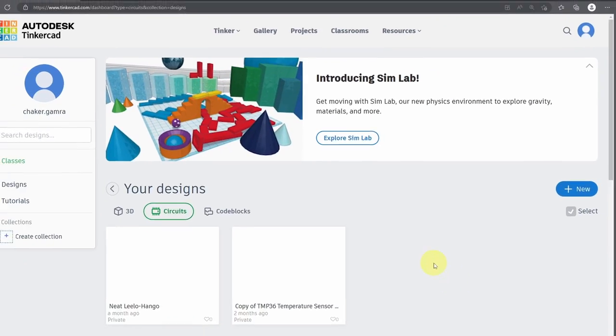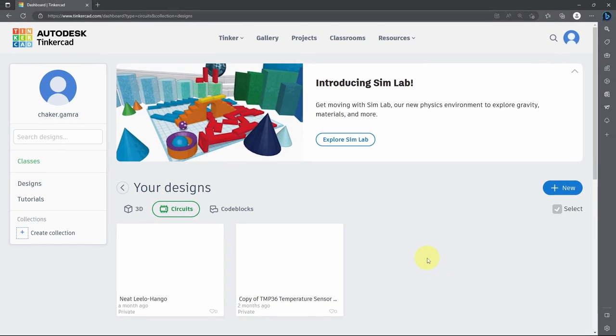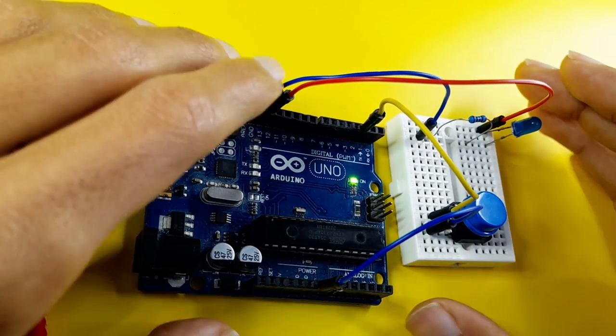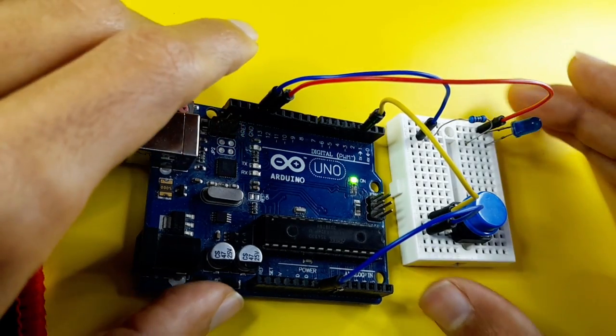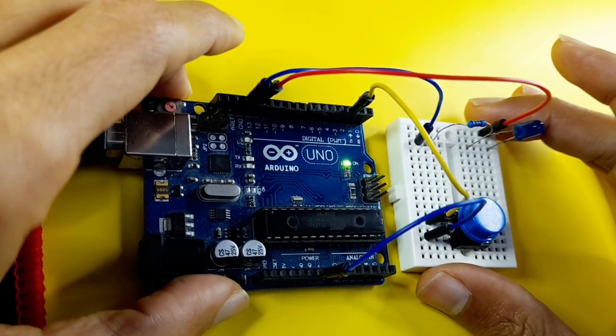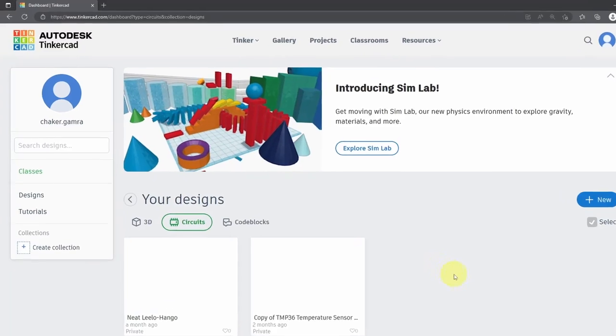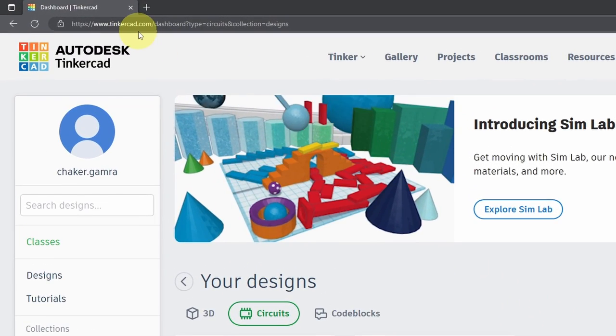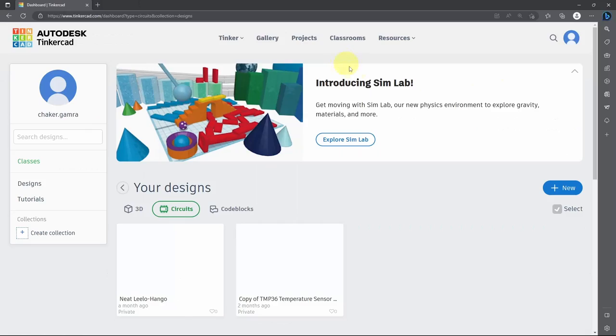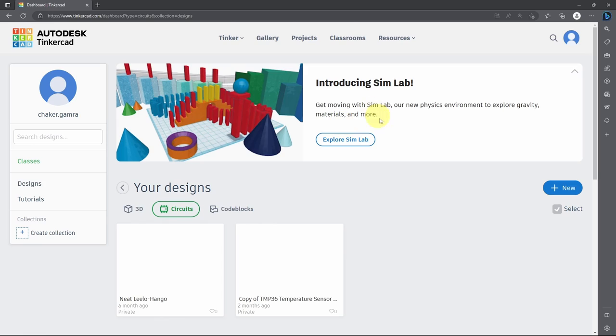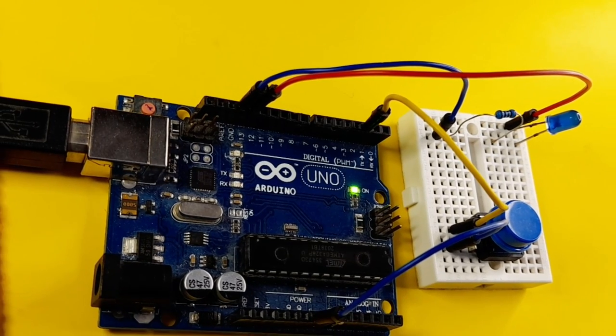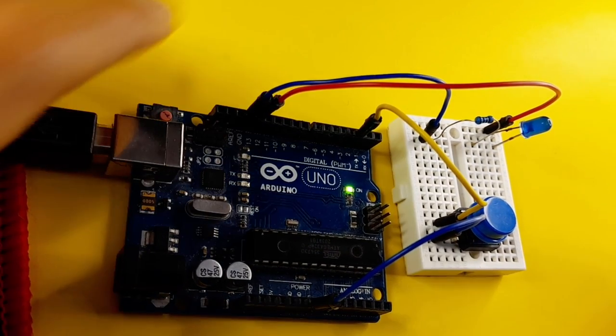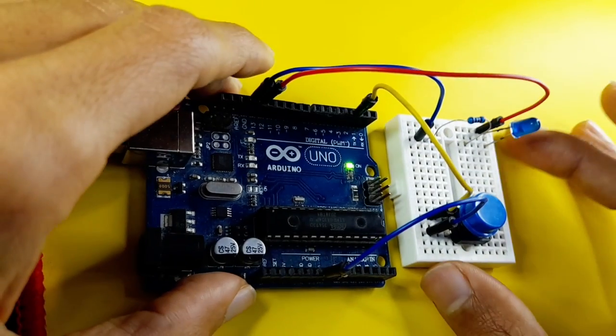So in today's lesson, I'm going to show you how to use an online tool that allows you to simulate your Arduino projects. It is called Tinkercad, which is an online Arduino simulator. You can create your own projects and write the sketch, then simulate it without using an actual Arduino board.